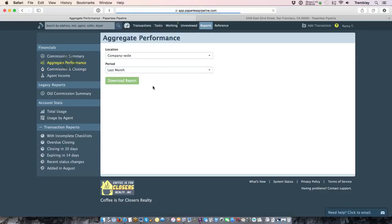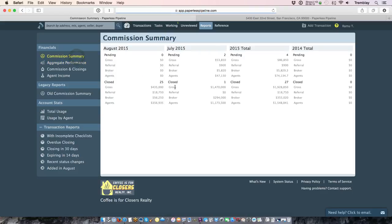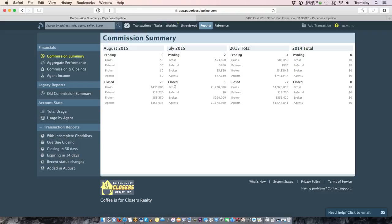And of course, you can download a snapshot of your year to date performance that'll tell you how many closings took place, how much company dollar came in, how much sales volume, and some critical metrics that help you better manage your brokerage. And then finally, the commission summary provides you a snapshot as far as pending commissions as well as closed commissions year to date. So those just help you better manage the brokerage in terms of forecasting and seeing year to date performance.